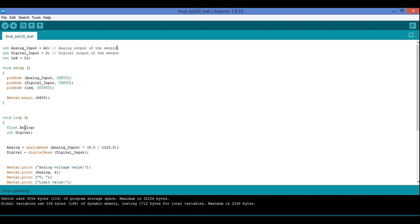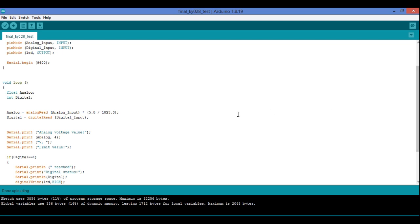In the loop section, I have taken the analog reading as a float. This sensor has a potentiometer, and the range is 0 to 1023 (10-bit ADC). I can rotate it clockwise or anticlockwise to increase or decrease the sensitivity. To convert the analog reading to voltage, I have used: analogRead(A0) multiplied by 5 (supply voltage) divided by 1023. You can also use 1024, since 0 to 1023 gives 1024 values, but I have used 1023.